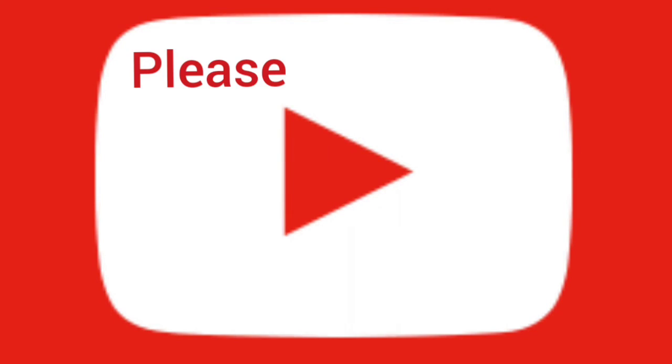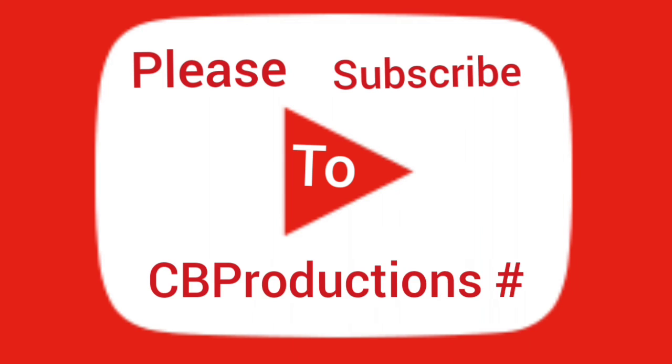Please subscribe to CB Productions. Goodbye.